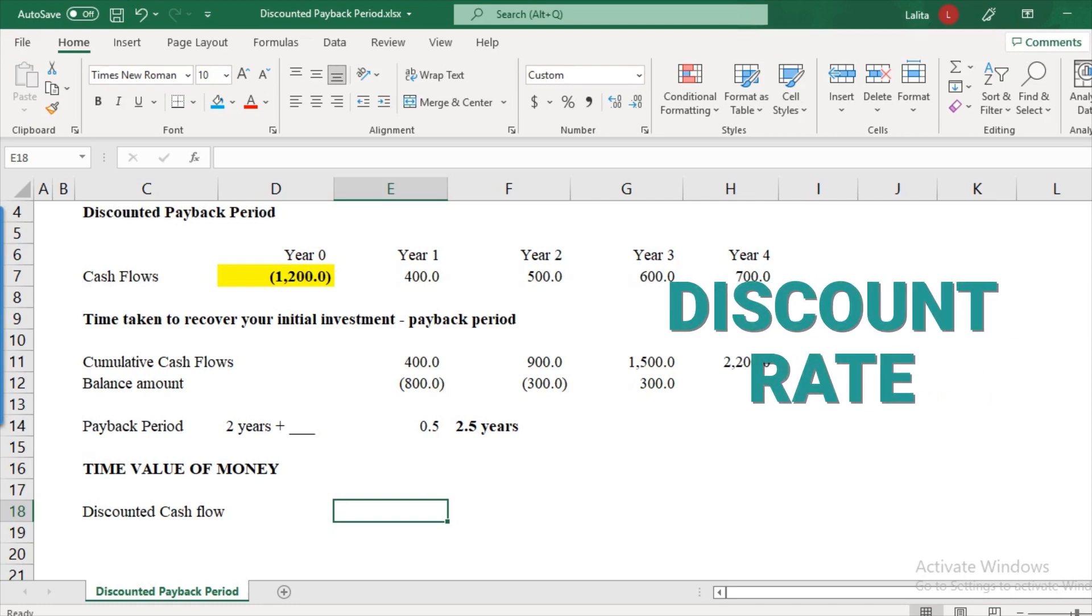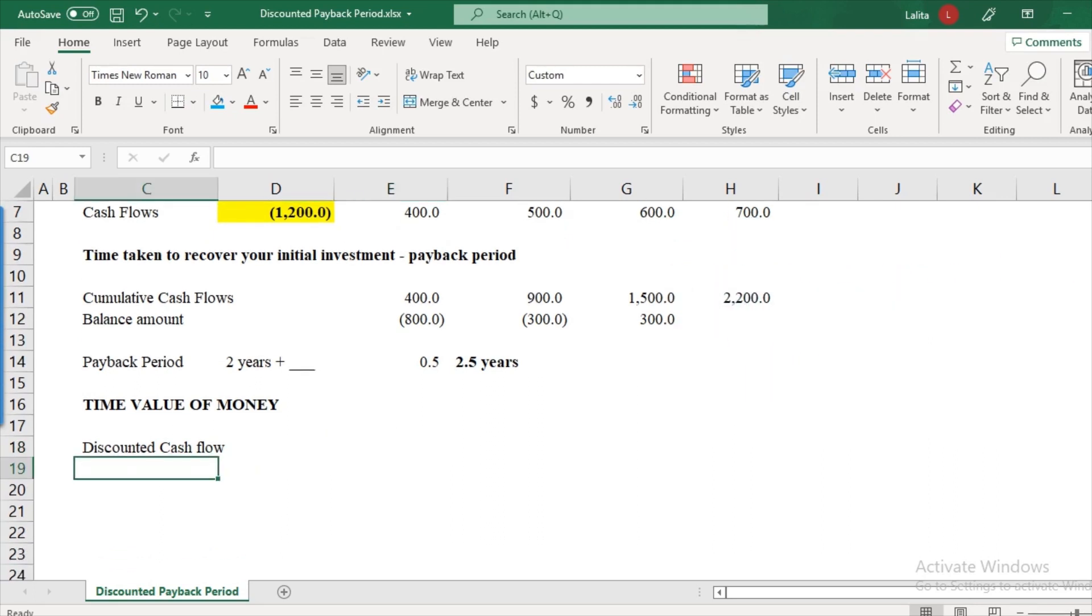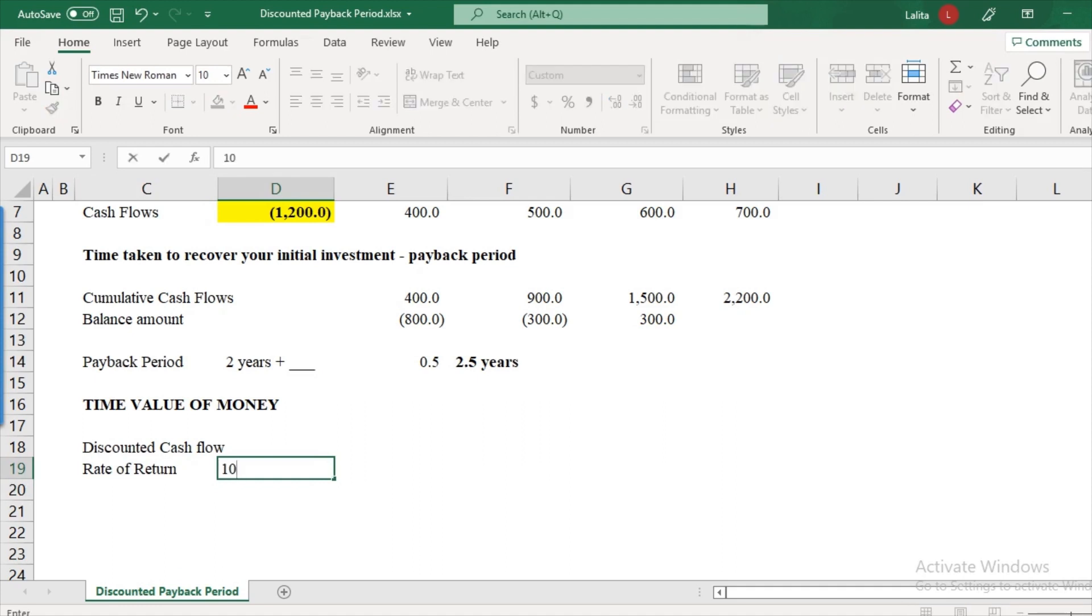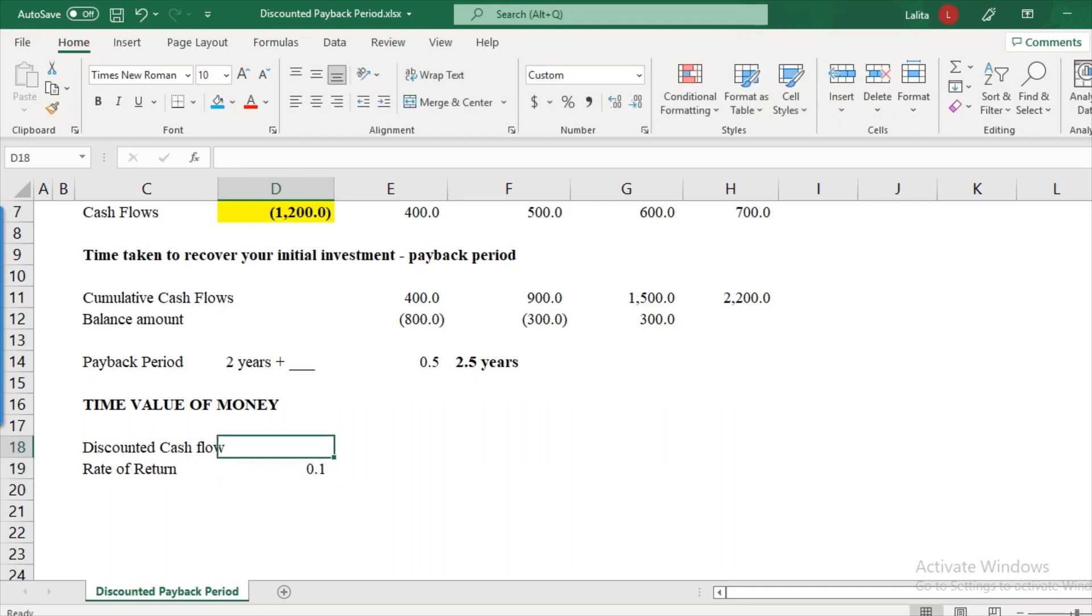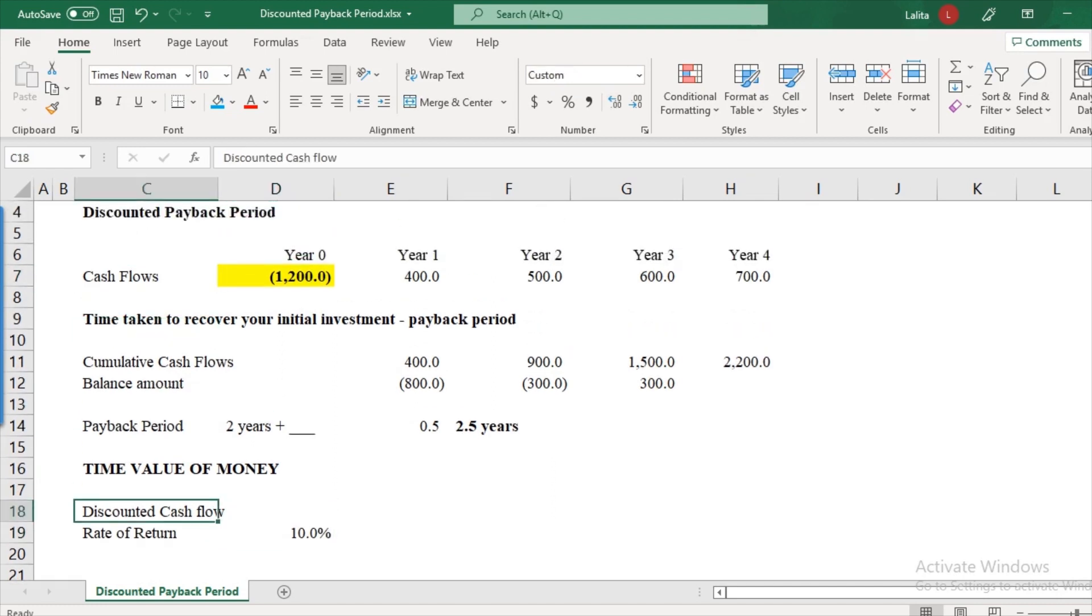Or the rate of return that you expect. So let's assume that the rate of return that is expected is, let's say, 10%. So what is the discounted cash flow? Instead of cash flows, remember, we are now going to use discounted cash flows.